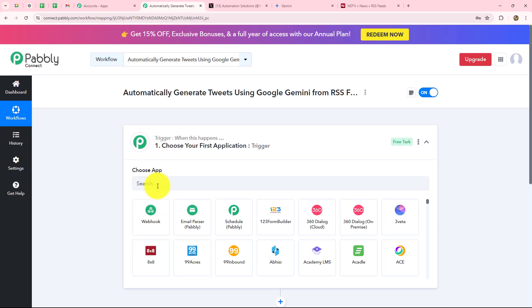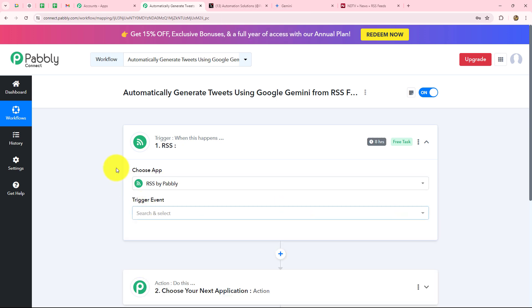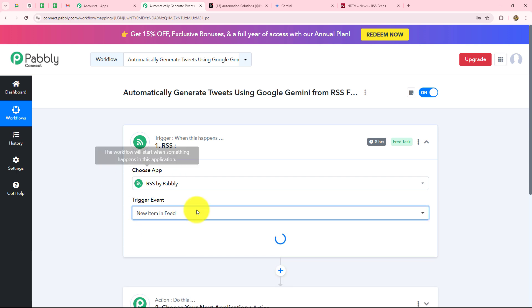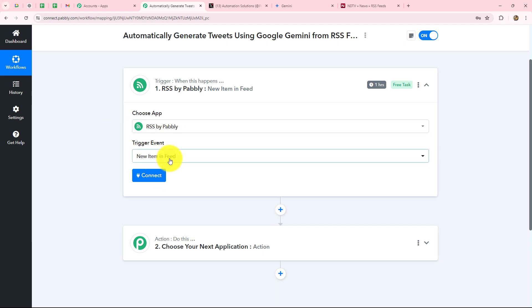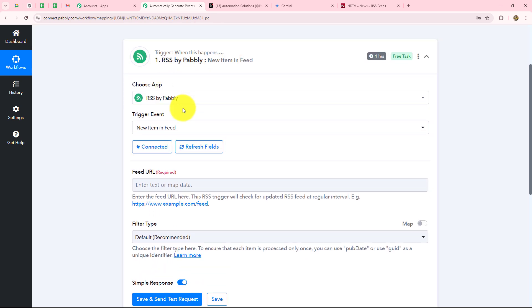First of all we have to go to our trigger step and select our trigger application, which will be RSS by Pabbly. RSS by Pabbly is a feature by Pabbly which helps us to capture RSS feeds easily and automatically inside Pabbly Connect. We are going to select the trigger event 'new item in feed'. Whenever a new item is released or updated in the feed, it will be captured inside Pabbly Connect every one hour — one hour is the polling time of RSS by Pabbly. We will click on connect to build the connection, and because it is an inbuilt feature, the connection is made very easily.